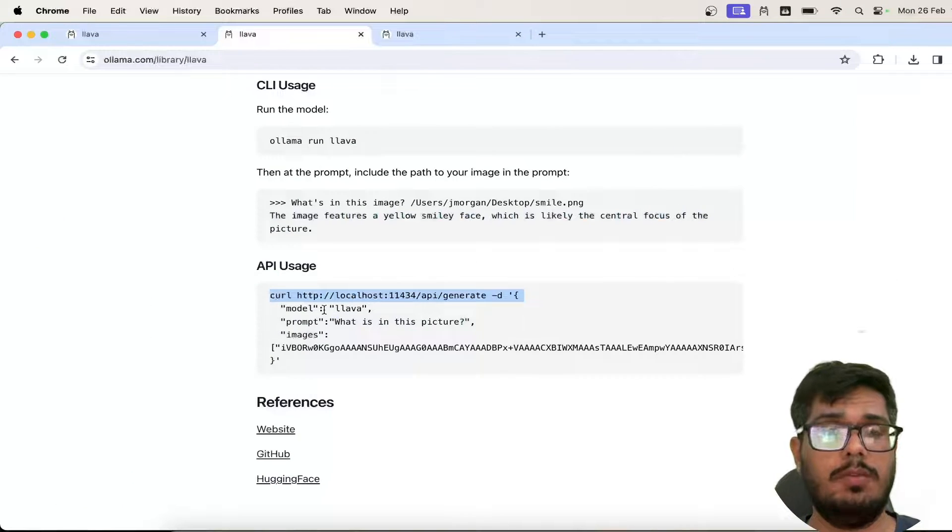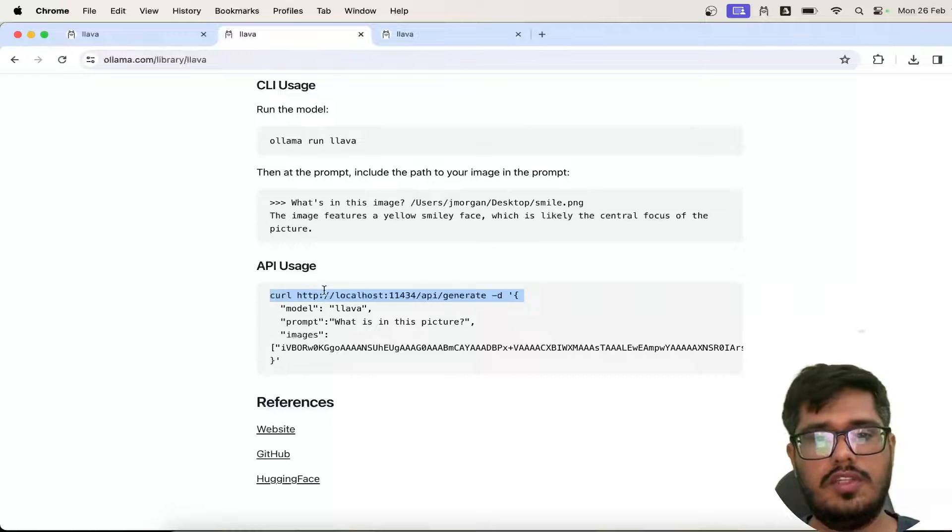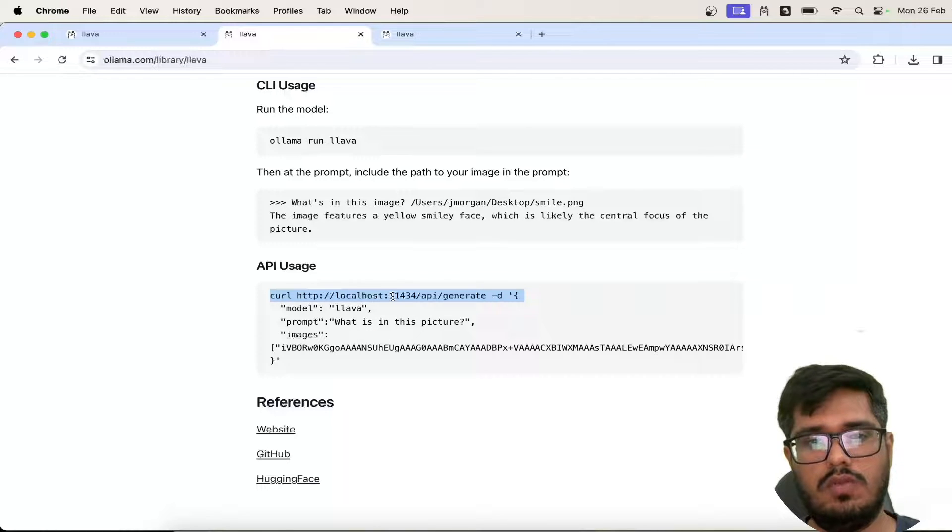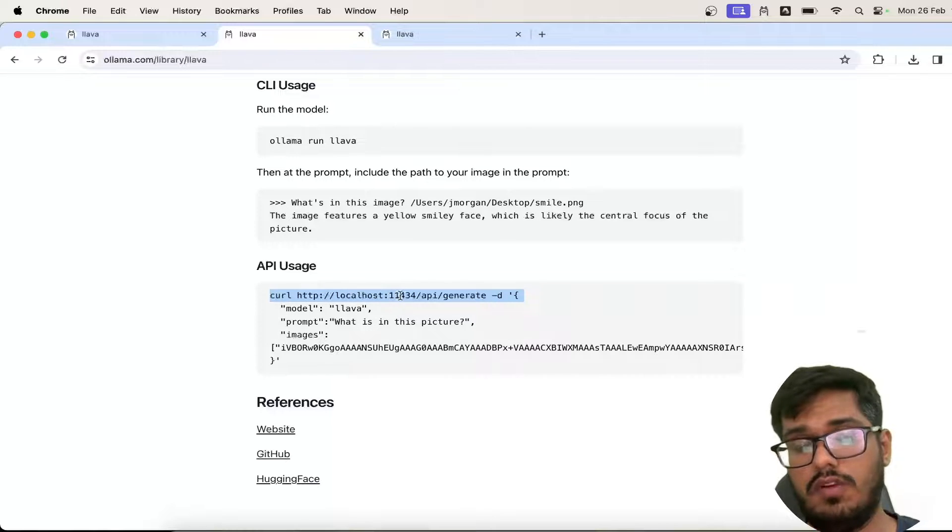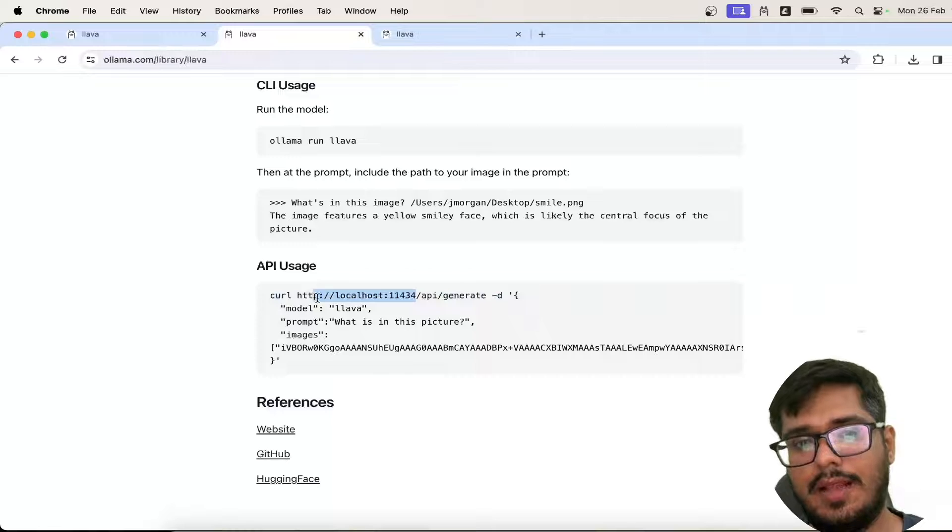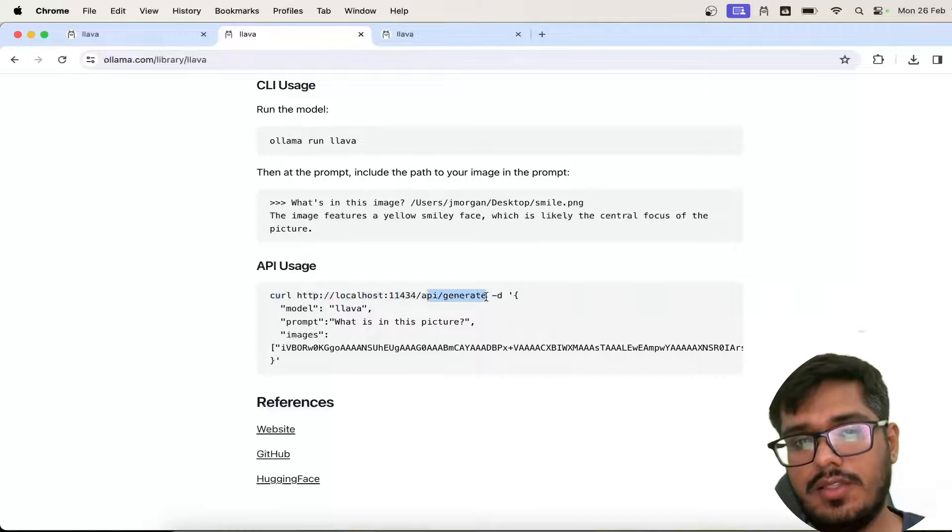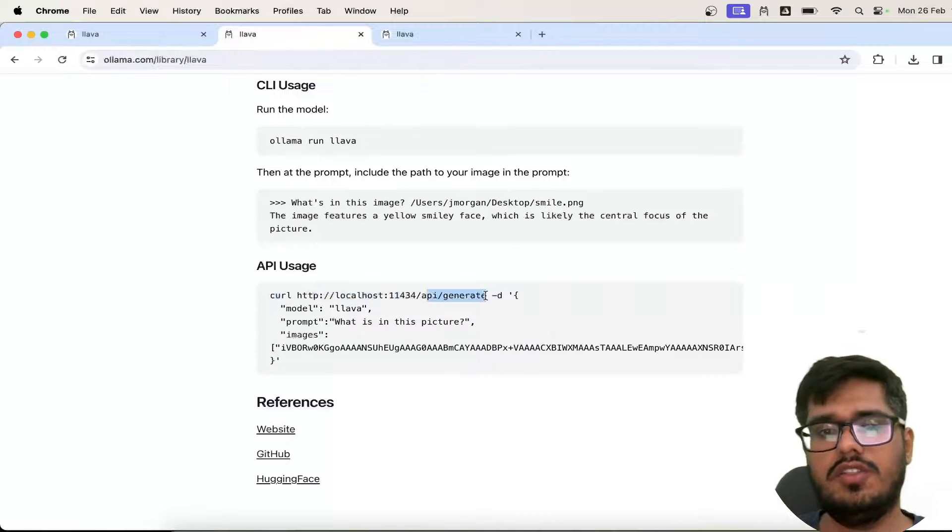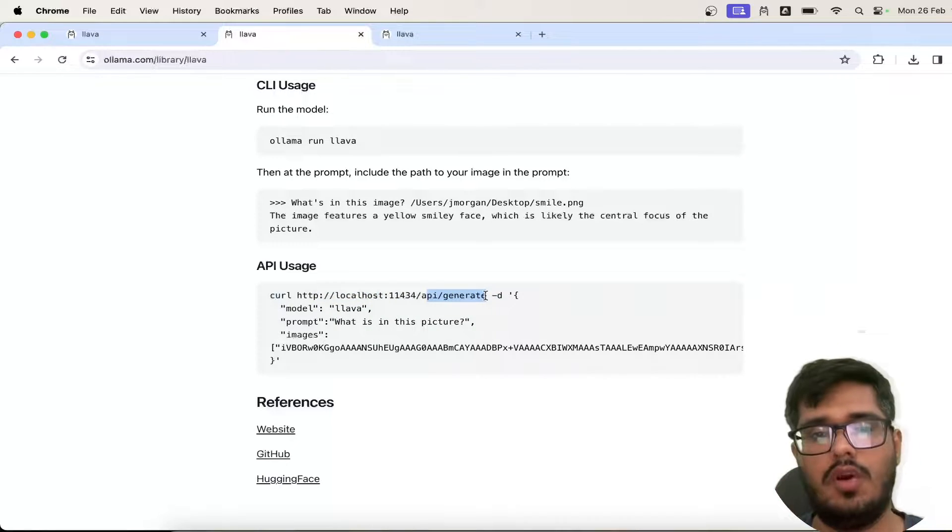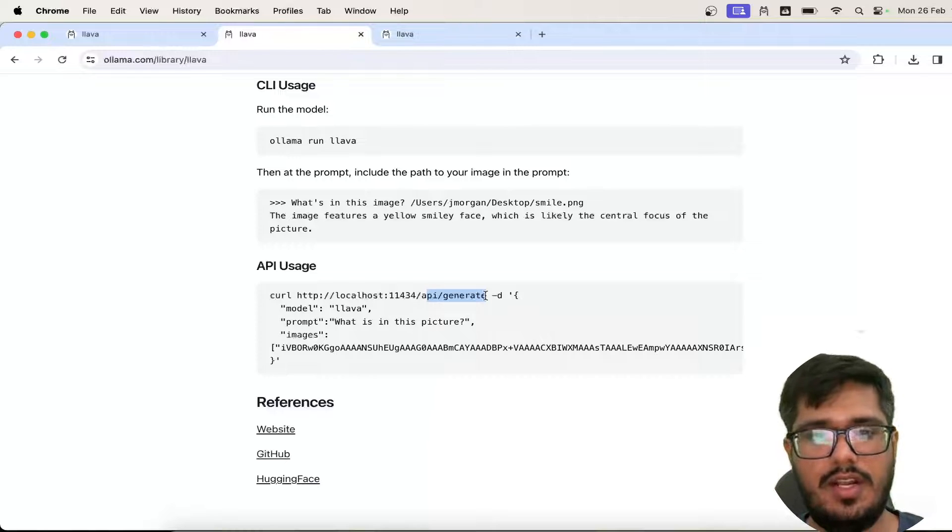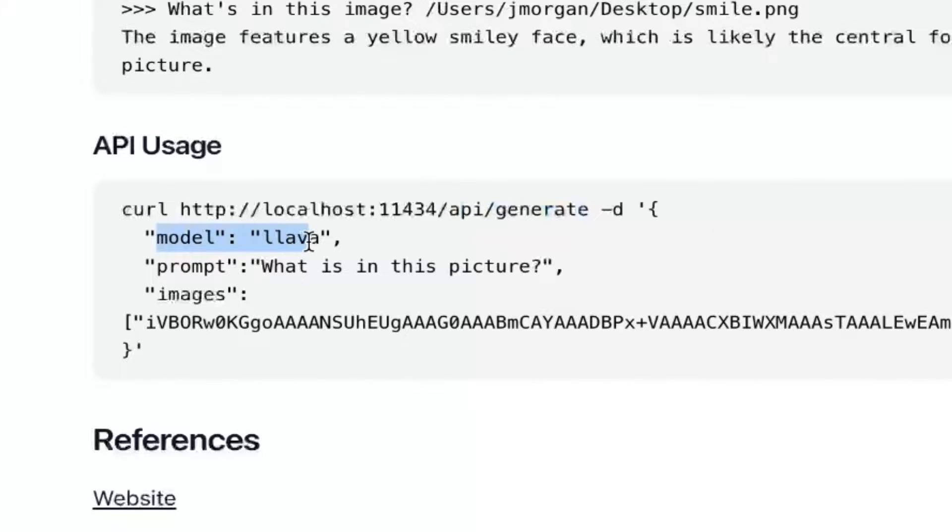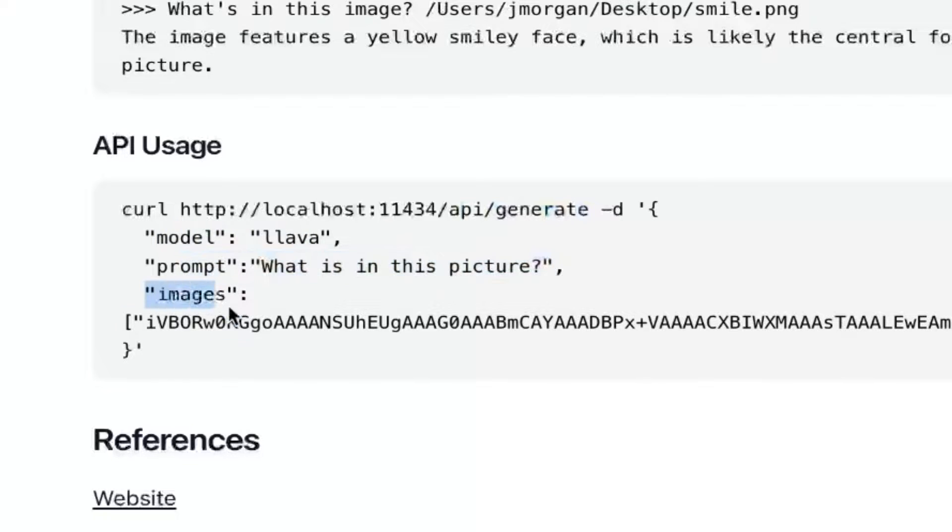By using tools like Postman, you can use curl HTTP localhost 11434, which is where the model is running. Then you can use the endpoint API slash generate, which is where your image analysis model is specifically running on that link. So the model name is llava, prompt is 'what is in this picture', and then you have to put in the images.